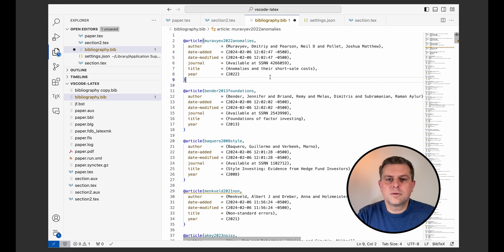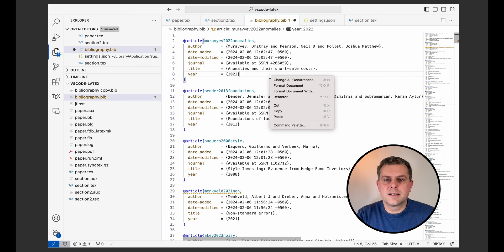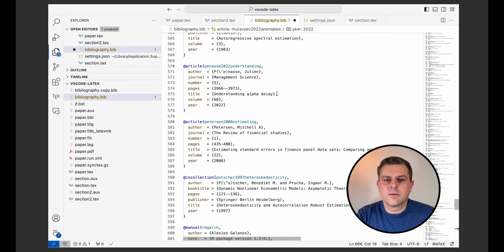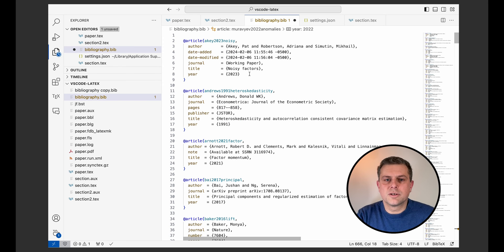And now when I do that, if I come here and format my document, now it sorted everything by alphabetical order.